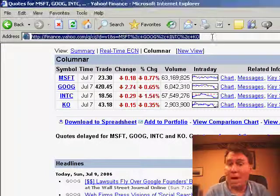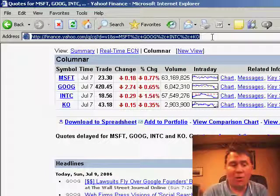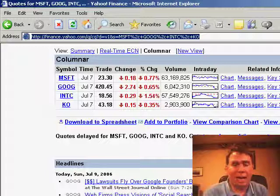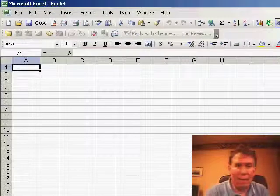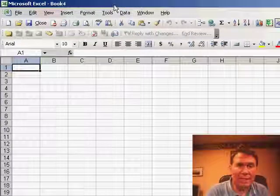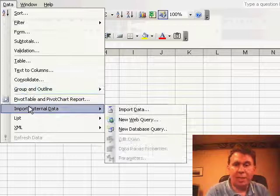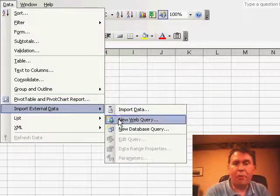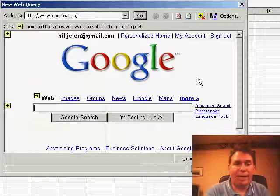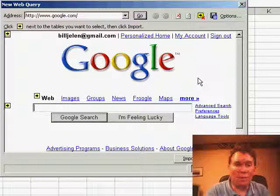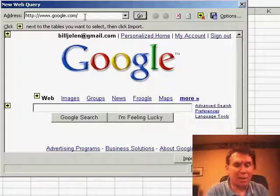I'm going to copy the URL from the web page and go back to Excel — a completely blank Excel workbook — and I'm going to say Data, Import External Data, New Web Query, and it actually opens up a browser right here in Excel.